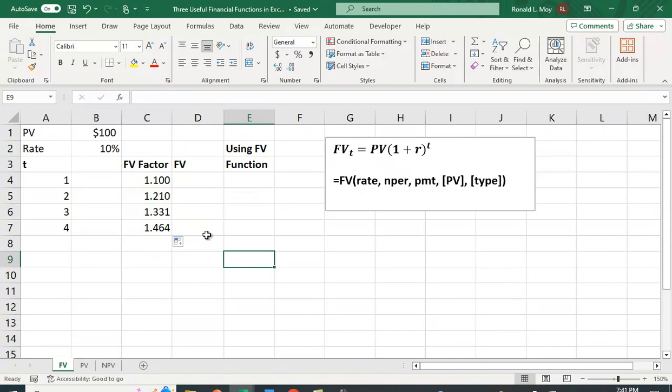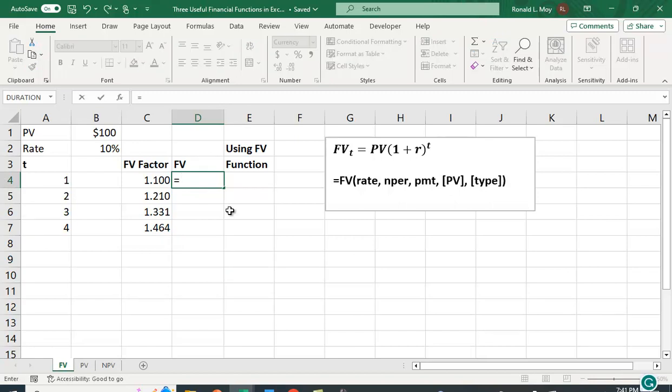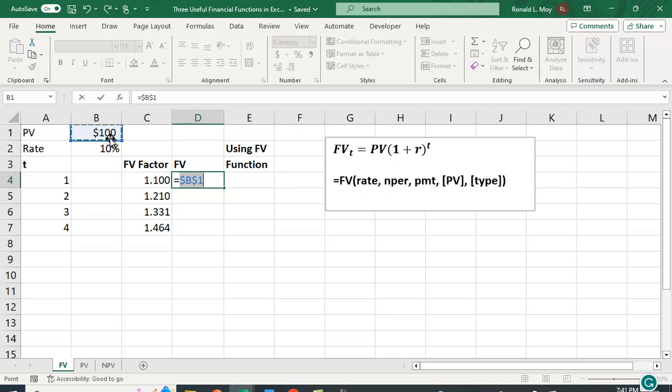You can verify it for yourself that 1.10 squared is 1.21. In fact, you might even be able to see that 11 squared is 121. So that would be that value. And this would be 1.1 to the third power, et cetera. Now I can just multiply each one of these times a hundred to get the future value. So here I'm going to say I have the present value. I want to lock that cell. Another way to do it is to hit the F4 key and that will lock it for you.